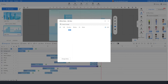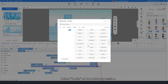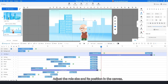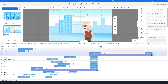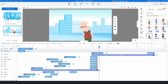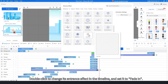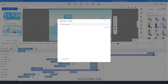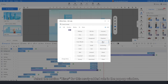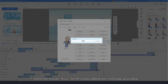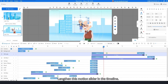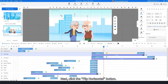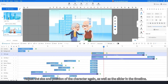Add the same role from the library and select smile as the role's expression. Lengthen the motion slider in the timeline and adjust the role size and position on the canvas. Double-click to change its entrance effect to fade in. Add another role and select the motion 'rises' for it in the pop-up window. Lengthen this motion slider, adjust the role's size and position, then click the flip horizontal button. Adjust the size, position, and slider in the timeline again.